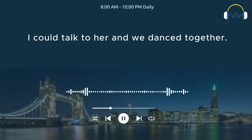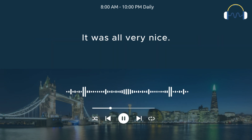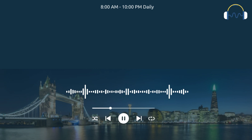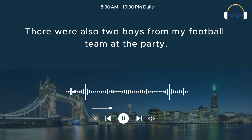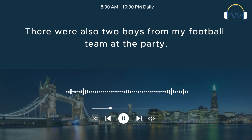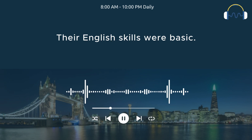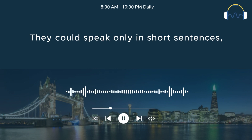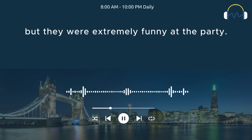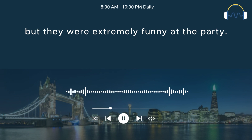I could talk to her and we danced together. It was all very nice. There were also two boys from my football team at the party. These boys were from Brazil. Their English skills were basic.